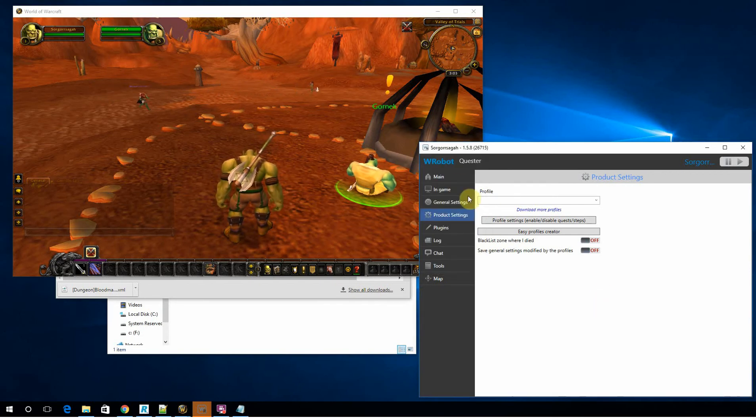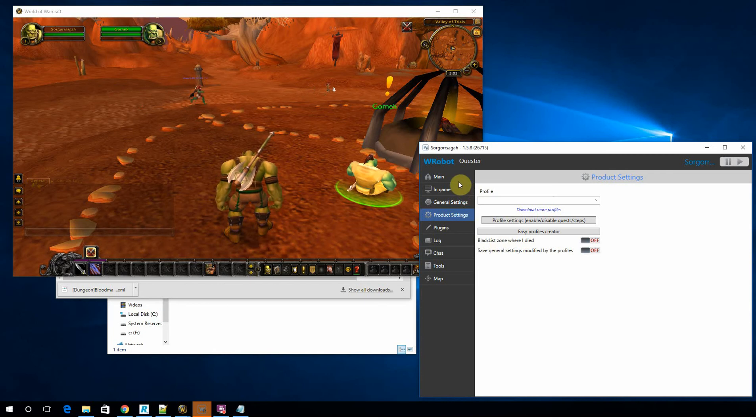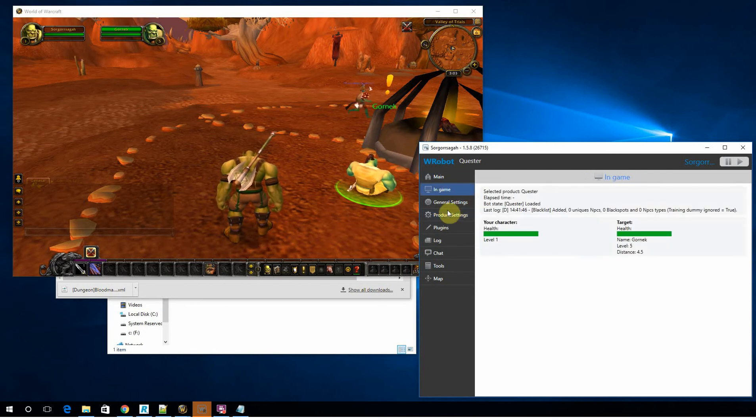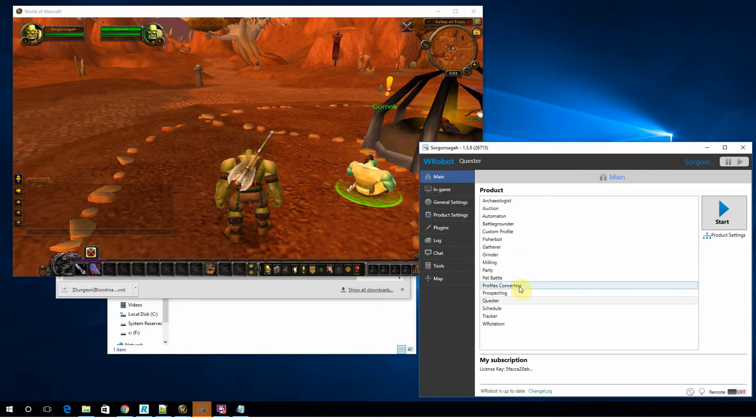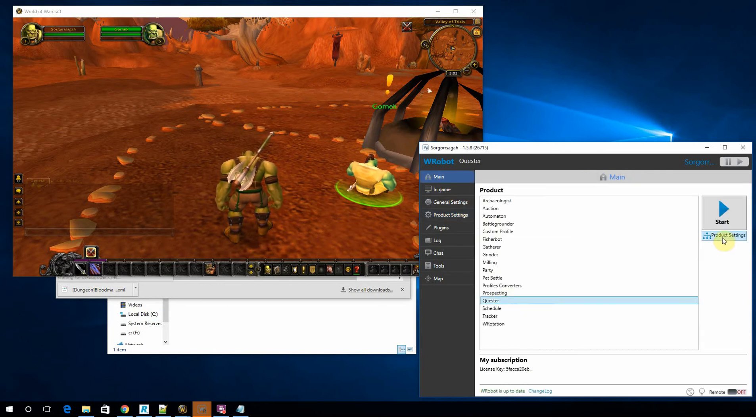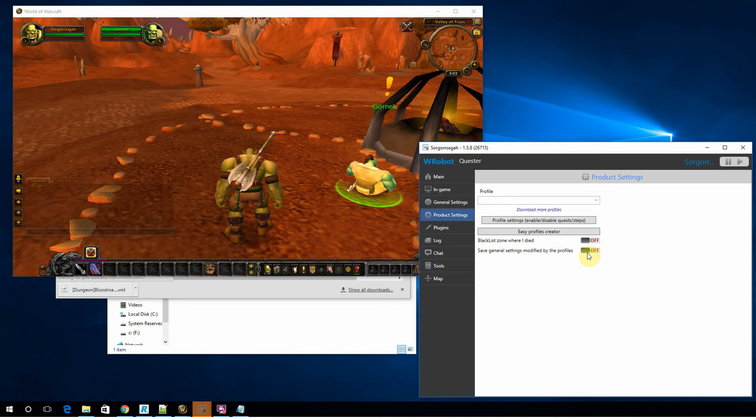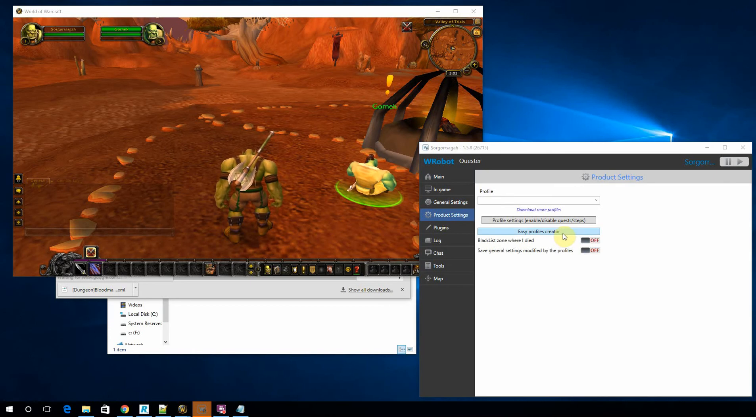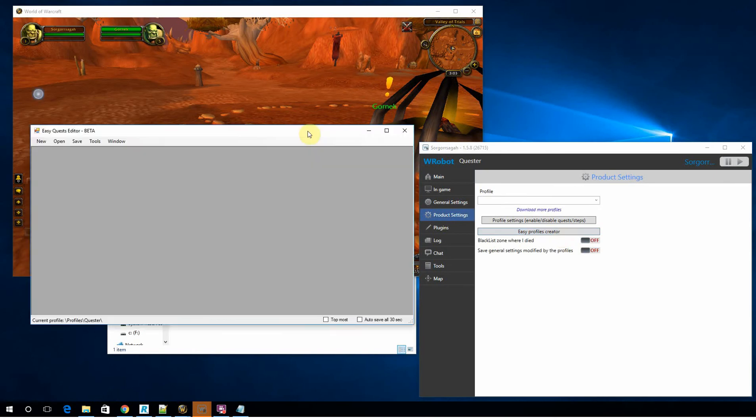To start, you're going to have to open up WRobot and log into a character. You're going to have to go to main, quester, product settings and open up the profile editor.